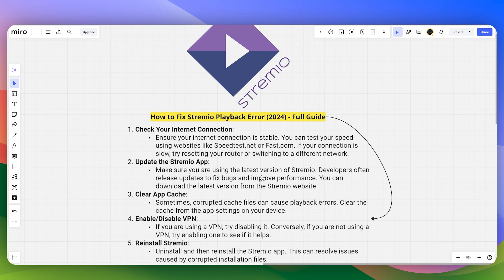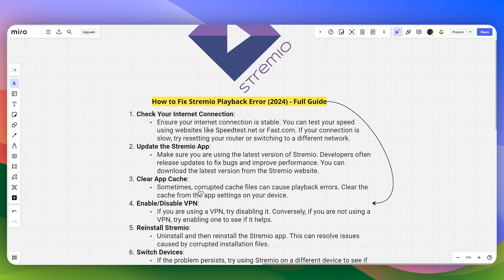Make sure you are using the latest version of the app. Developers often release updates to fix bugs and improve performance, so download the latest version from the Streamio website.